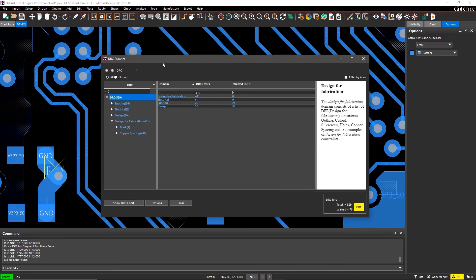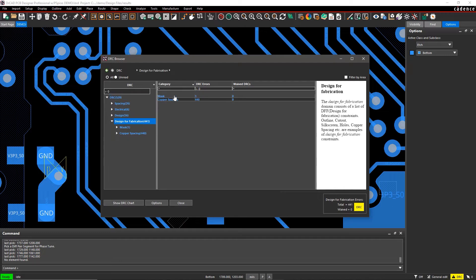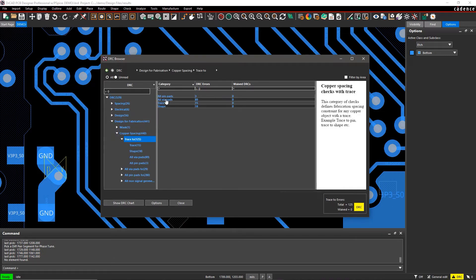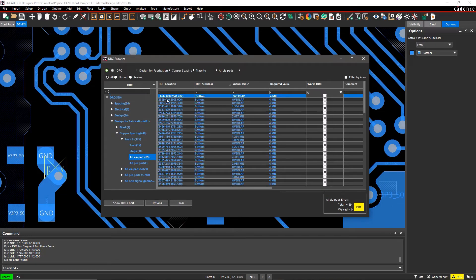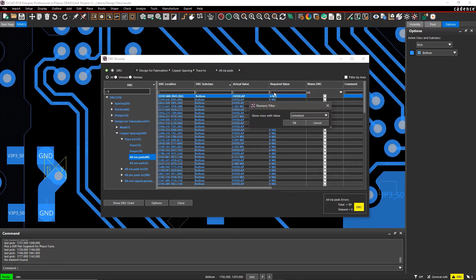It's also easy to filter through the organized list in case you want to focus on a particular error, like conductor violations.